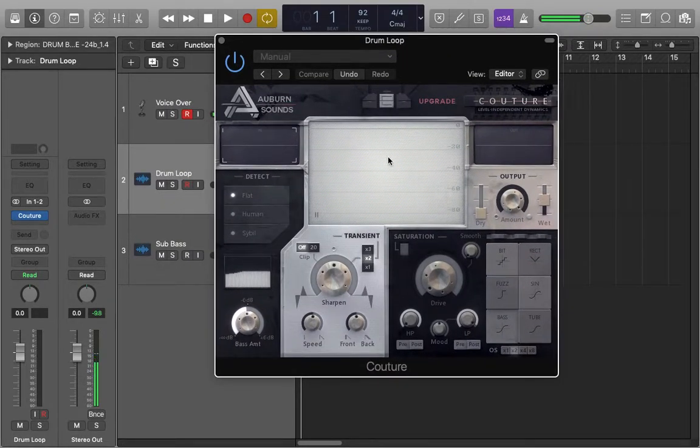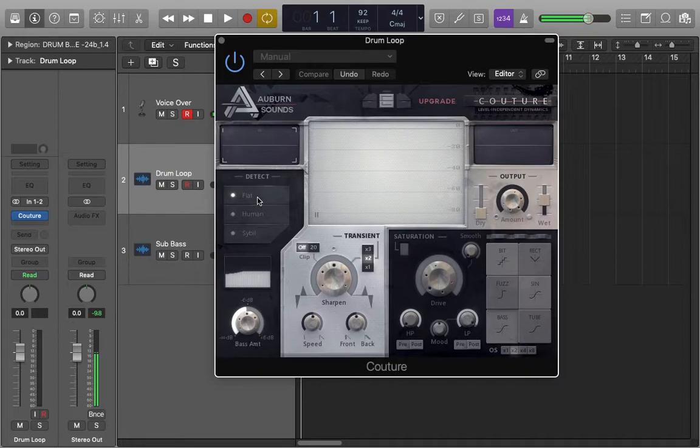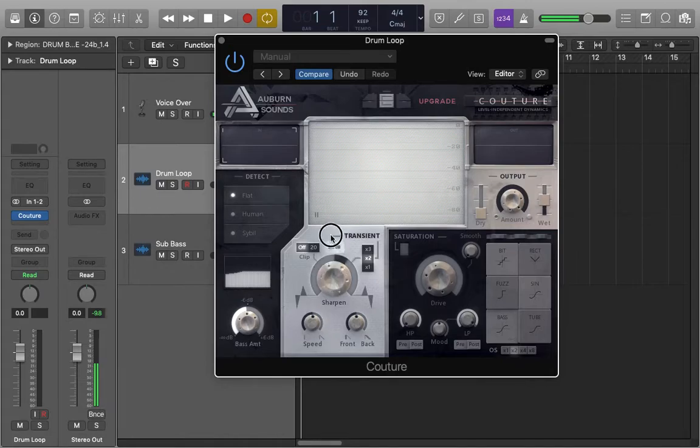It's a transient designer plug-in. Essentially what it does is it takes the peaks of all your transients and sharpens them or flattens them depending on where you put this parameter, the sharpen parameter.